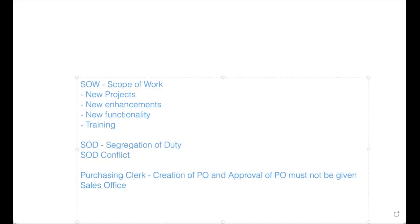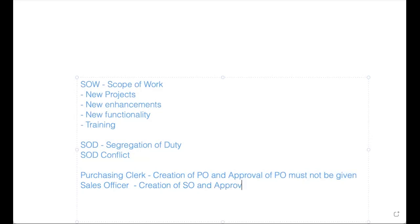Let's take another example: sales officer. Creation of SO and if you have any approval process, approval of SO must not be given.